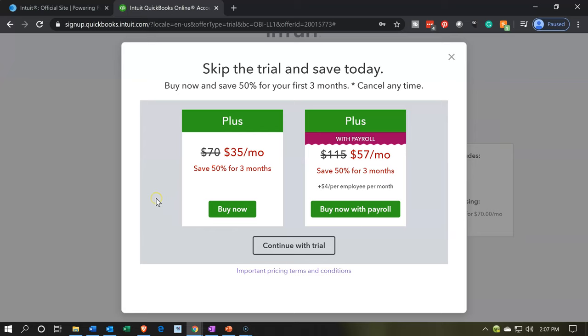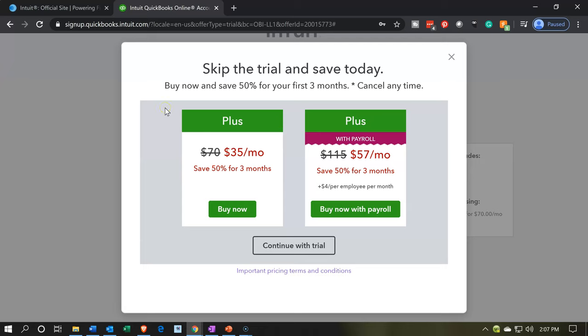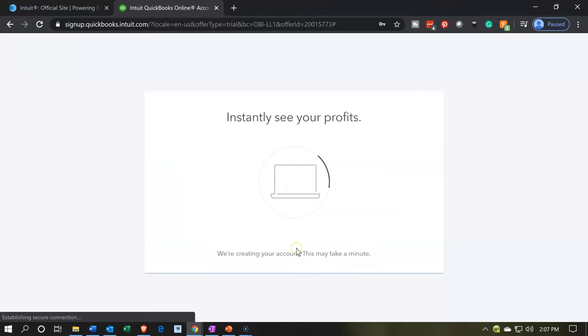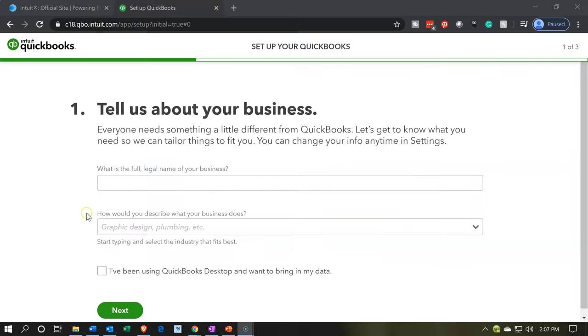Now, once you sign up, you'll get this box typically, which you want to be down here, continue with the trial because that's the free version. But they're trying to get you to go for the other options, which could be good if you were having this for the long term. So they want you to skip the trial and save today. We're going to go to the trial down here, but their option is buy now and save 50% for your first three months. Again, we want to go to the free trial. So we're going to continue to the free trial.